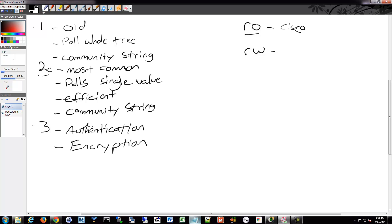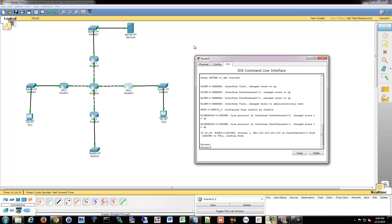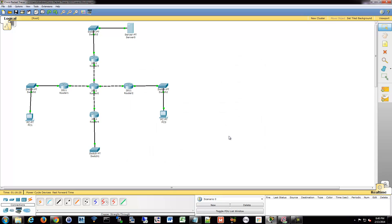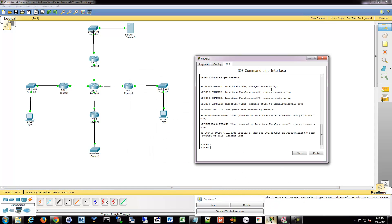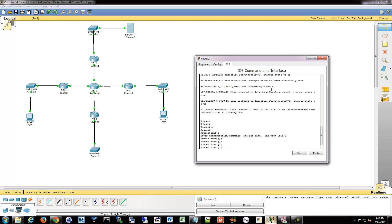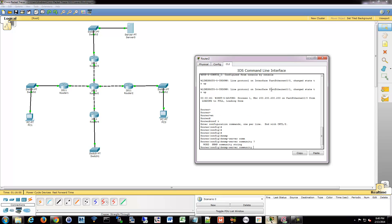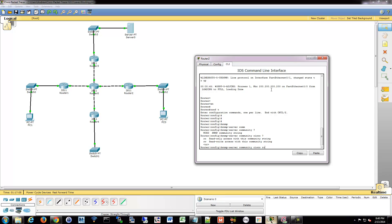Now we'll set up a basic SNMP configuration on a router. We'll pretend we have a server collecting SNMP data — free tools like Xenos and Nagios can handle that. In config mode, the basic command is 'snmp-server community' followed by your community string — for example 'Cisco' — and then specify read-only or read-write. Defining the role is highly recommended.